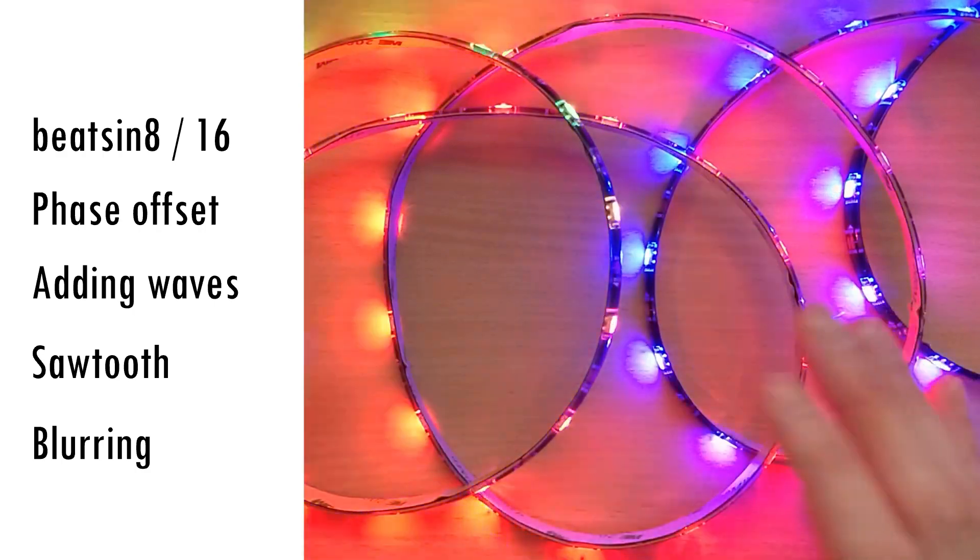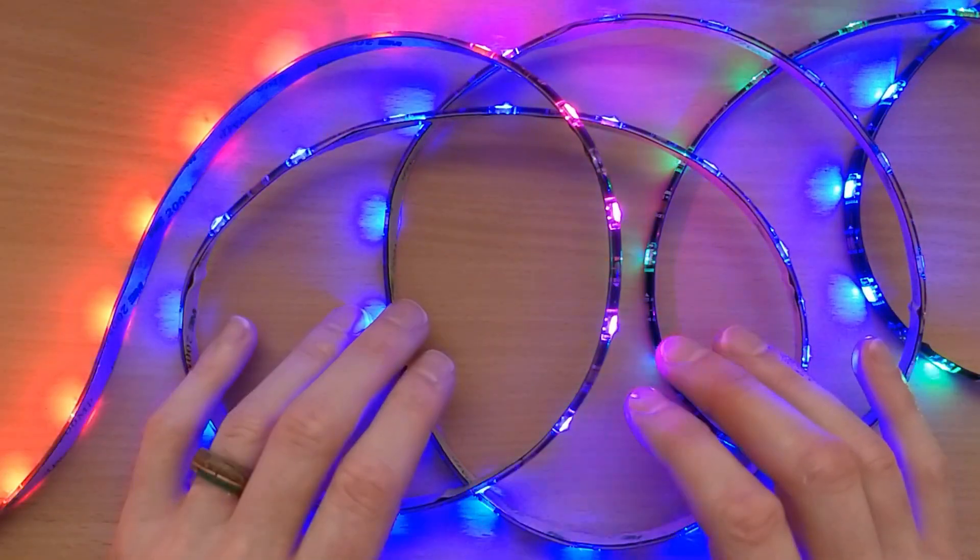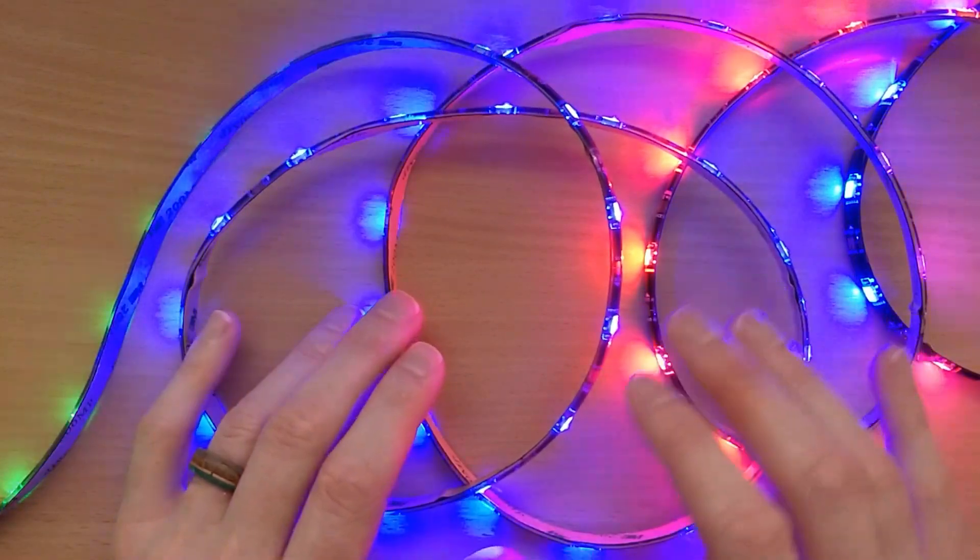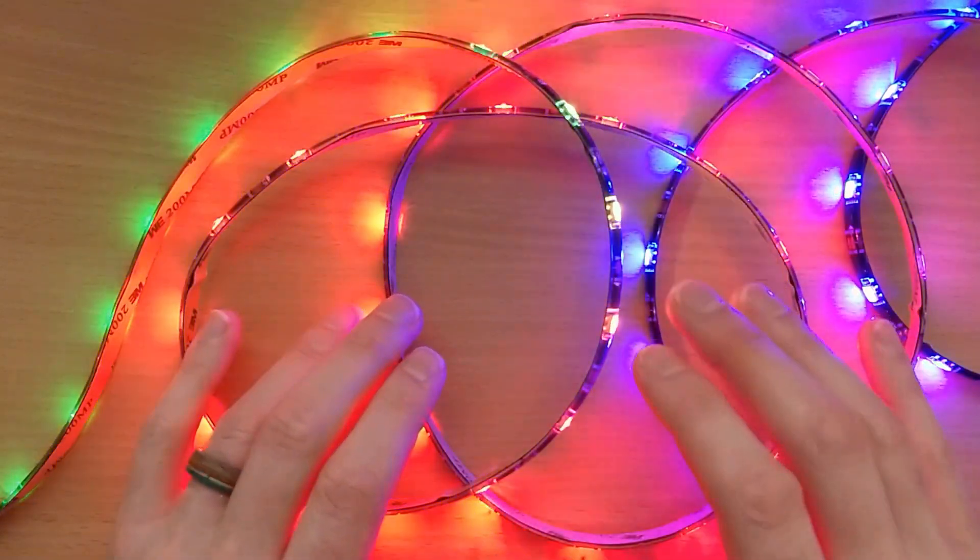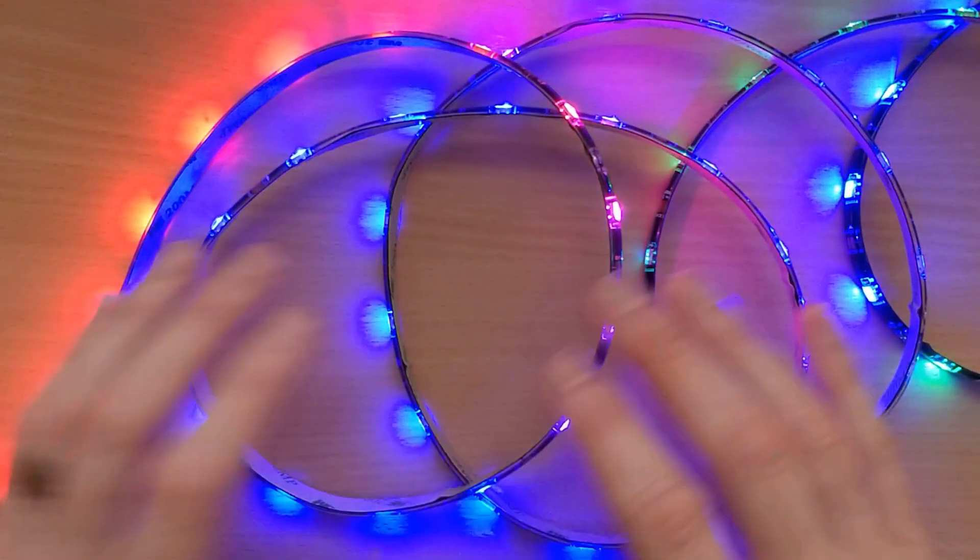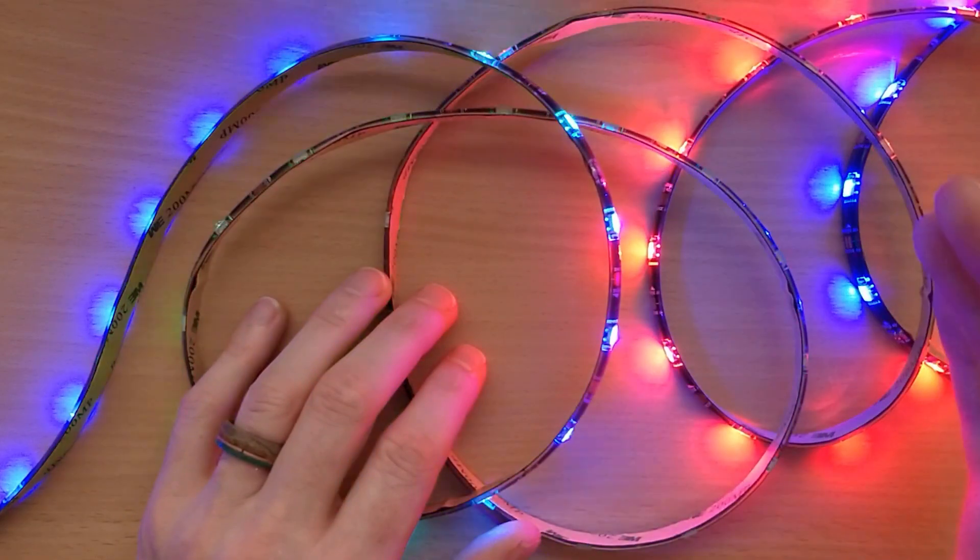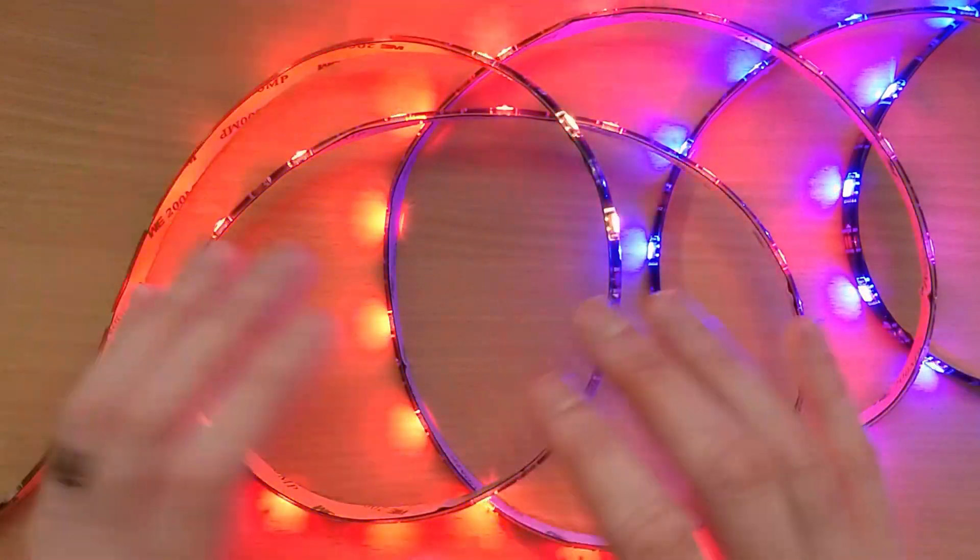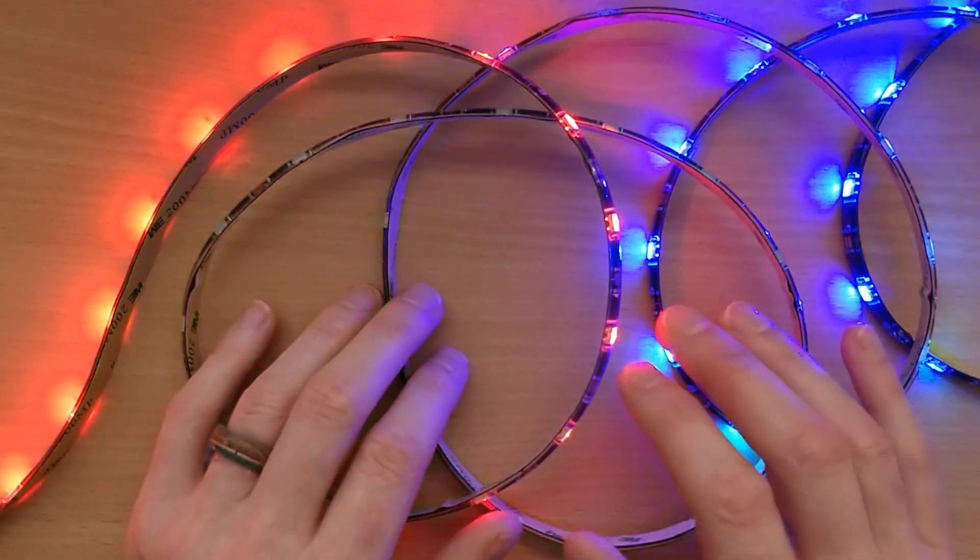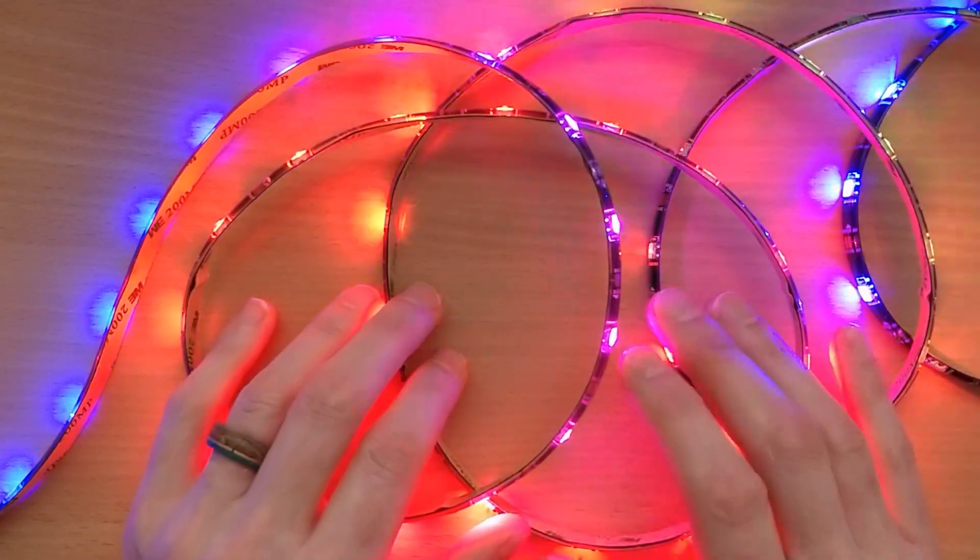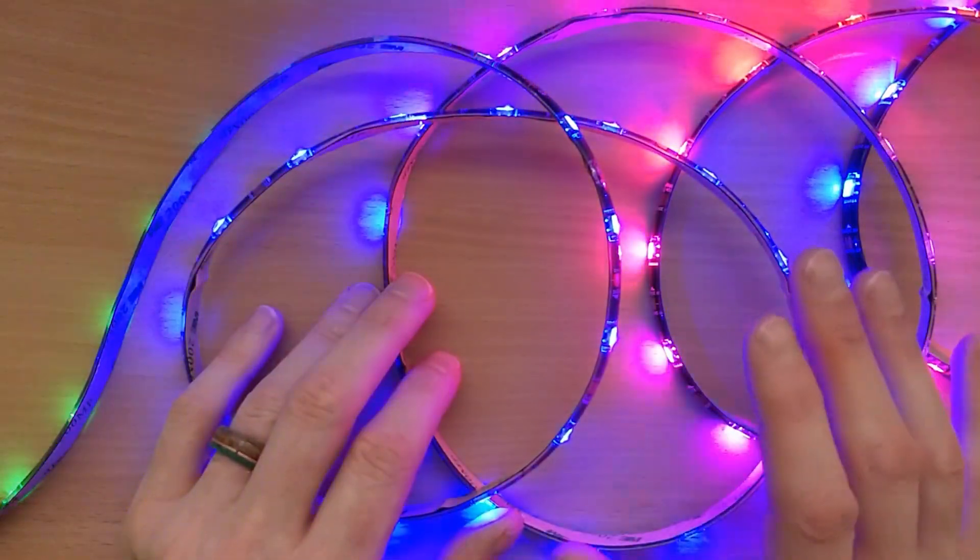how to use phase offset and time base, adding waves together, creating sawtooth waves and 1D blurring. One quick thing to note: if you're trying these examples on a strip longer than 255 LEDs, you'll need to change from using unsigned 8-bit integers to unsigned 16-bit integers instead. And instead of using beatsin8, you'll have to be using beatsin16. Either way, let's begin with those functions.